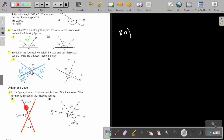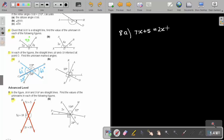Look at this one — I know that this angle and this one are vertical opposite angles, and they are equal. There's an X and there's an X. So I'm going to start with this: 7x plus 5 is equal to 2x plus 35 degrees. The reason is vertical opposite angles — they are equal.